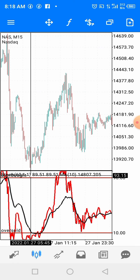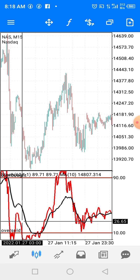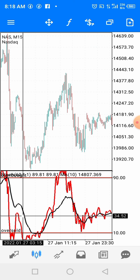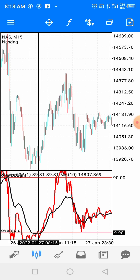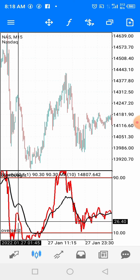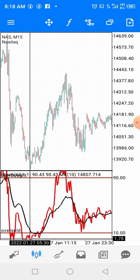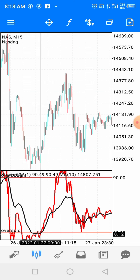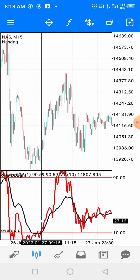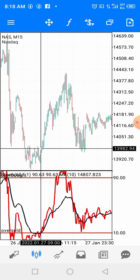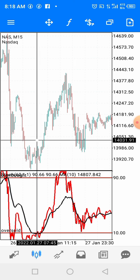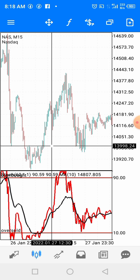When price hits the oversold region, we use the black moving average line to time the exact entry. We wait for the red stochastic line to hit the oversold zone, then as soon as the black moving average line crosses to the right-hand side, that is where we jump in. You can see on the chart how price moves up rapidly after that entry — that's how you catch the sniper entry.